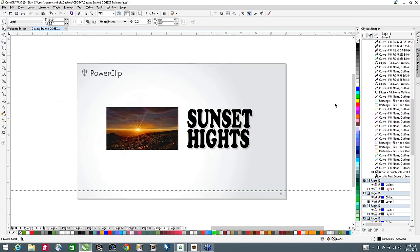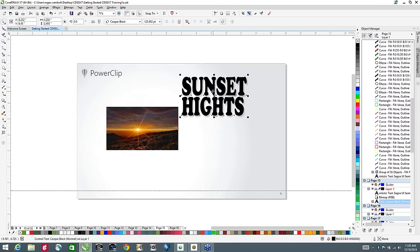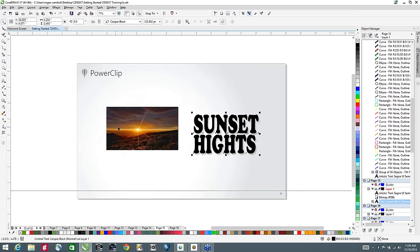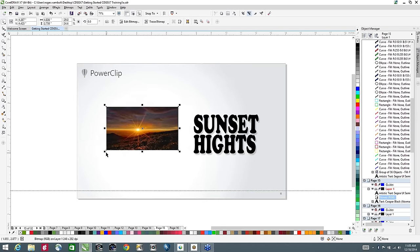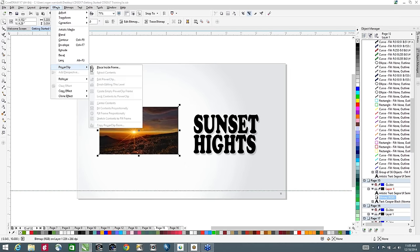Next I want to talk about PowerClip. PowerClip basically allows me to take an element or group of elements and put it inside a container. That container can be a single object, a group of objects, or text. Here we have a piece of text with a drop shadow attached to it, and here we have a bitmap image. From the Effects menu, down to PowerClip...